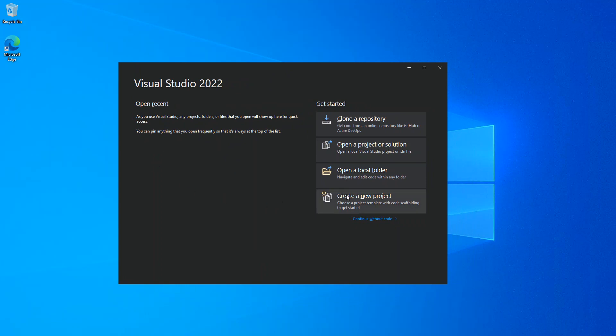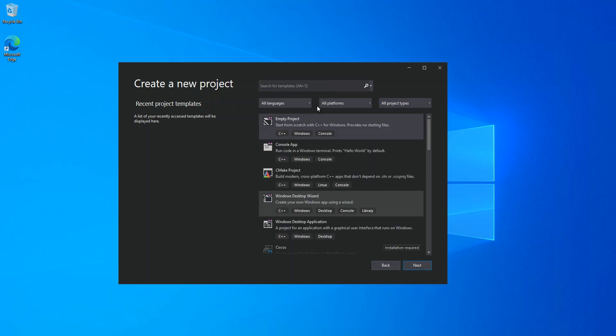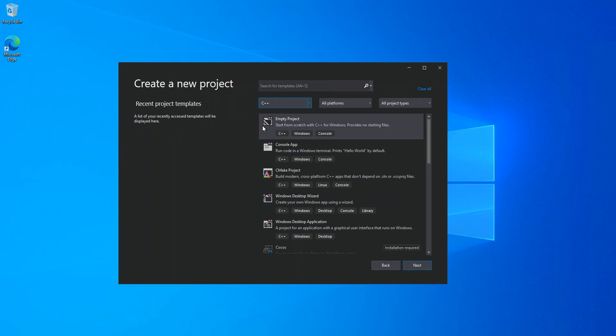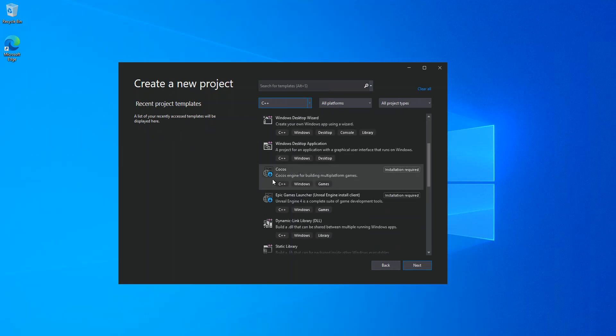We click on C++. We scroll down. As you can see here now, we've got Epic Games Launcher. That's the Unreal Engine.